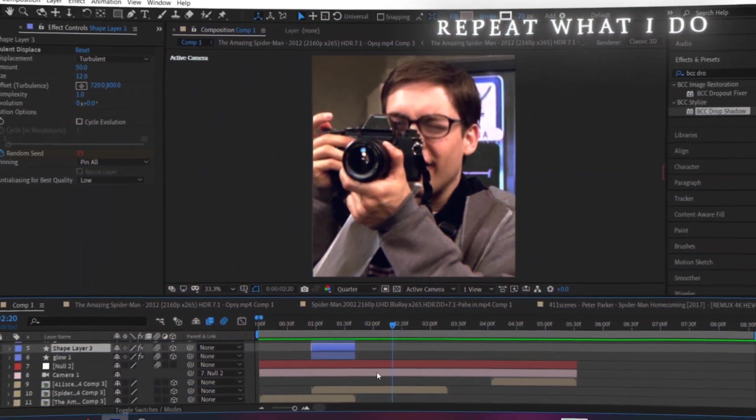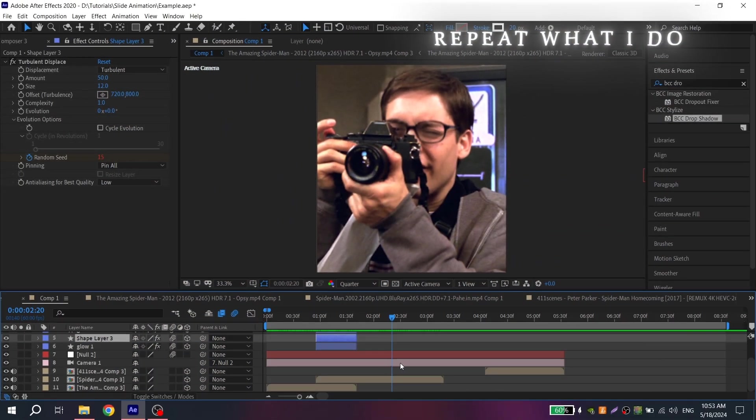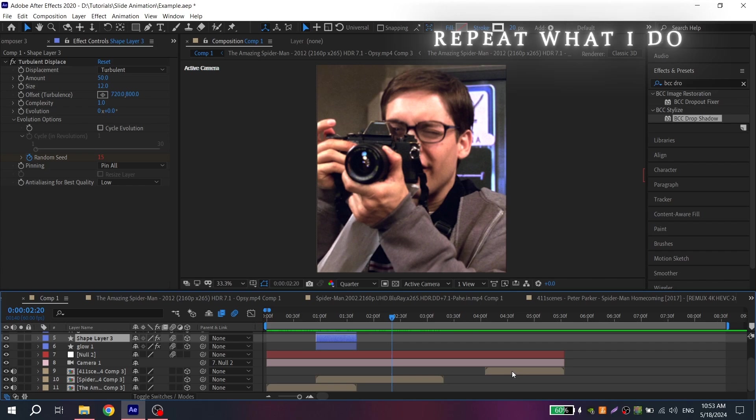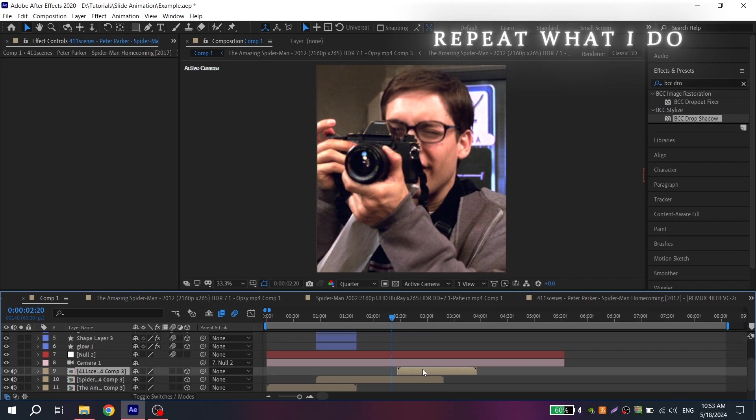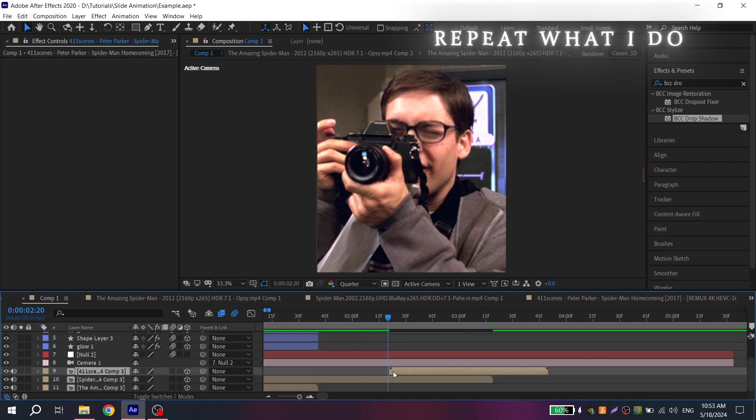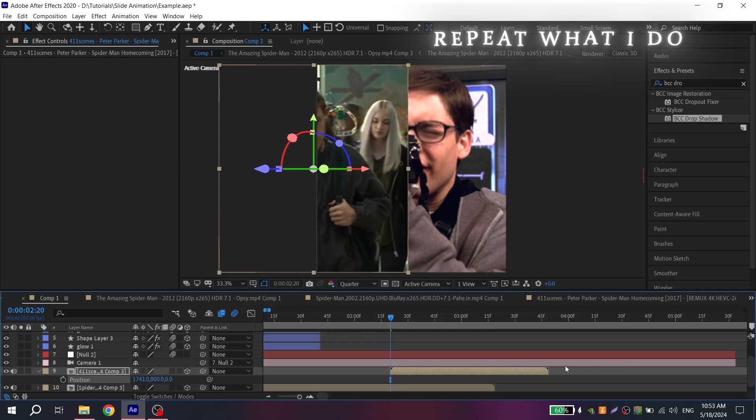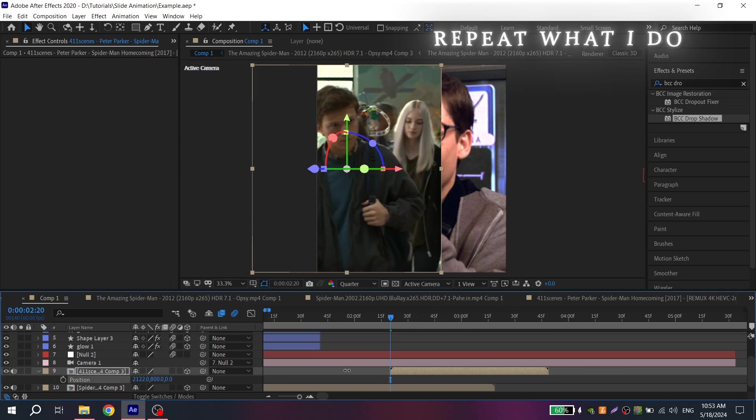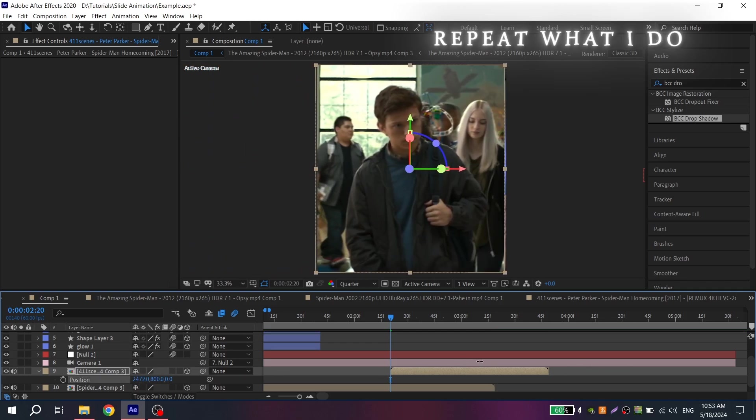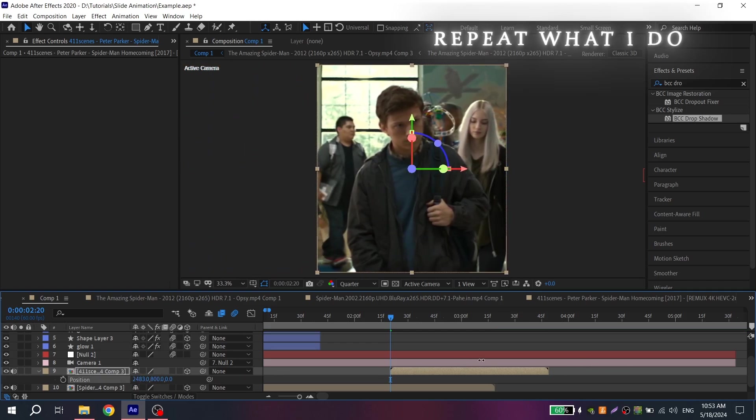In order for you to understand better, I will show you this process again. Move your third clip where you want the animation. Press P and move it like I do, but leave some space.